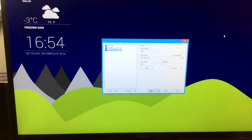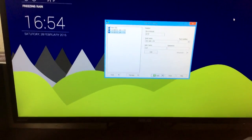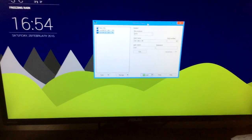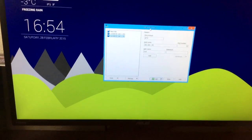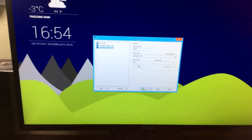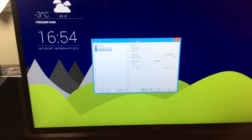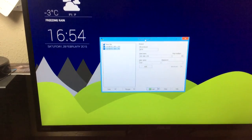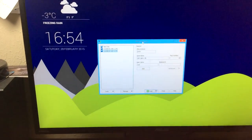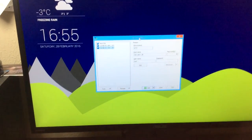Alright guys, now to put the games on your iPhone, you need to download this tool right here called WinSCP. I'm going to leave a link in the description on how to download it. This one's for Windows. If you want to do it for Mac, you need CyberDuck.